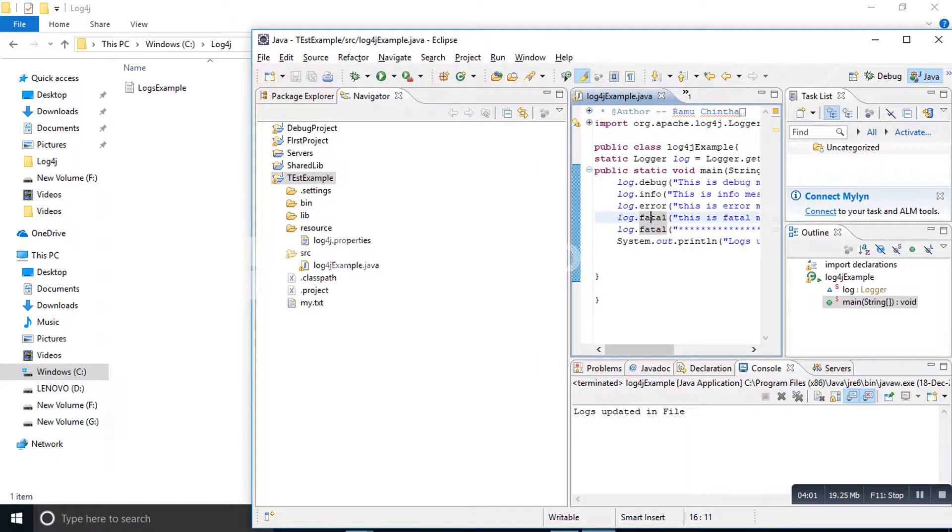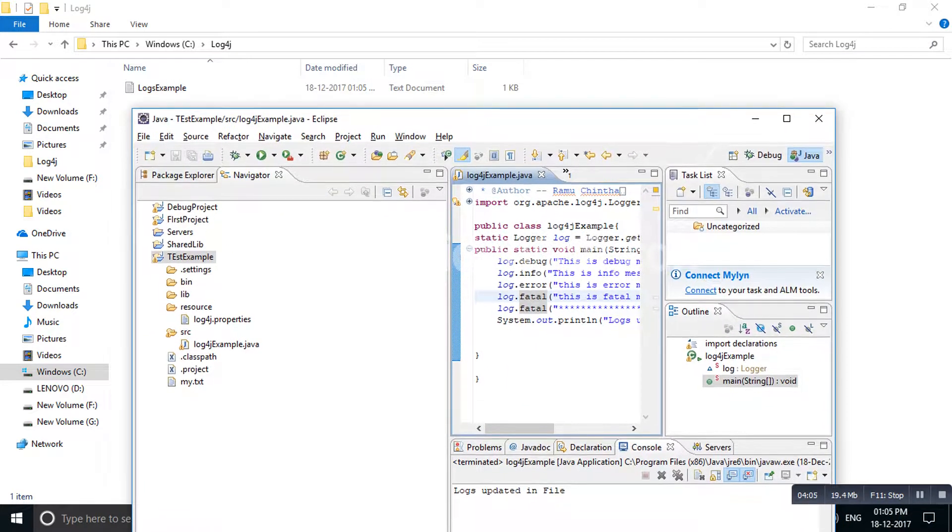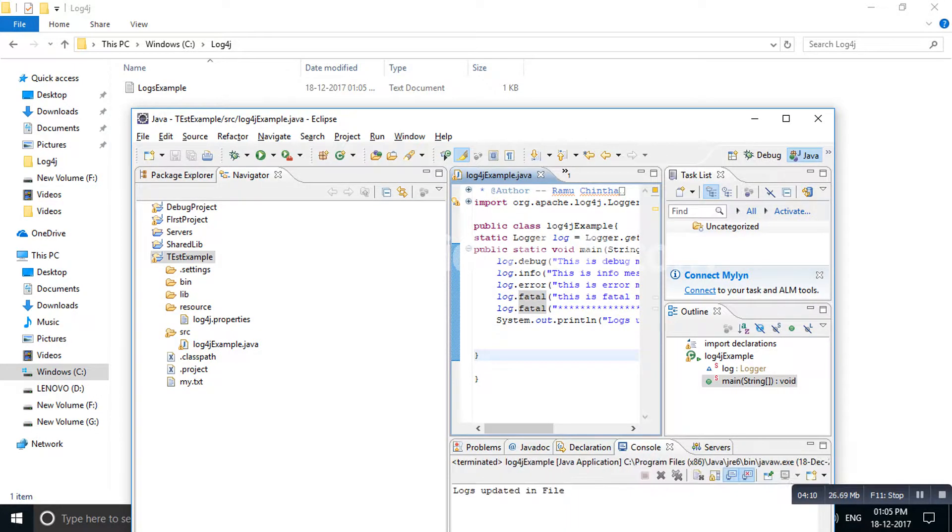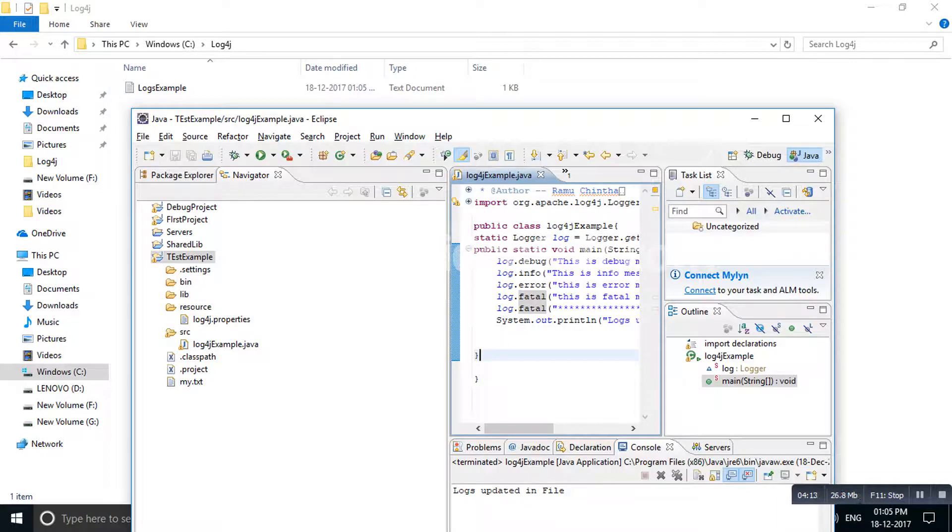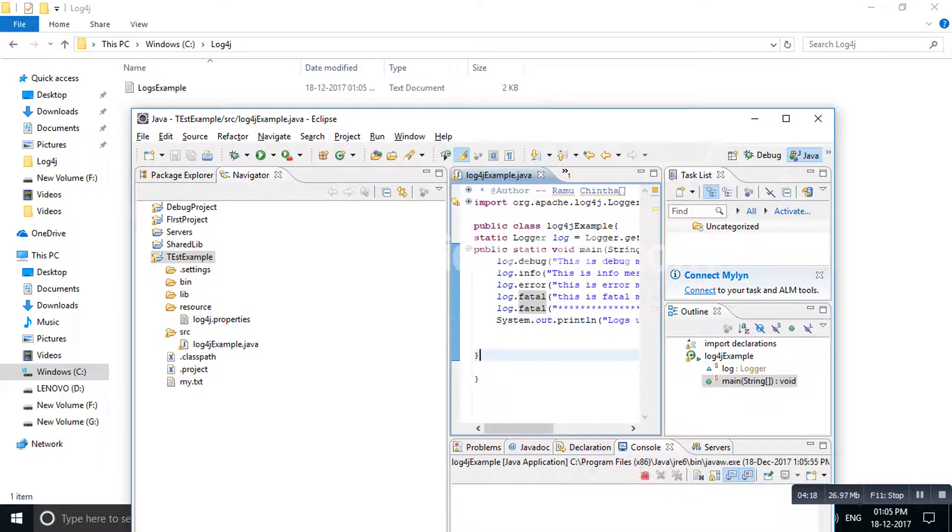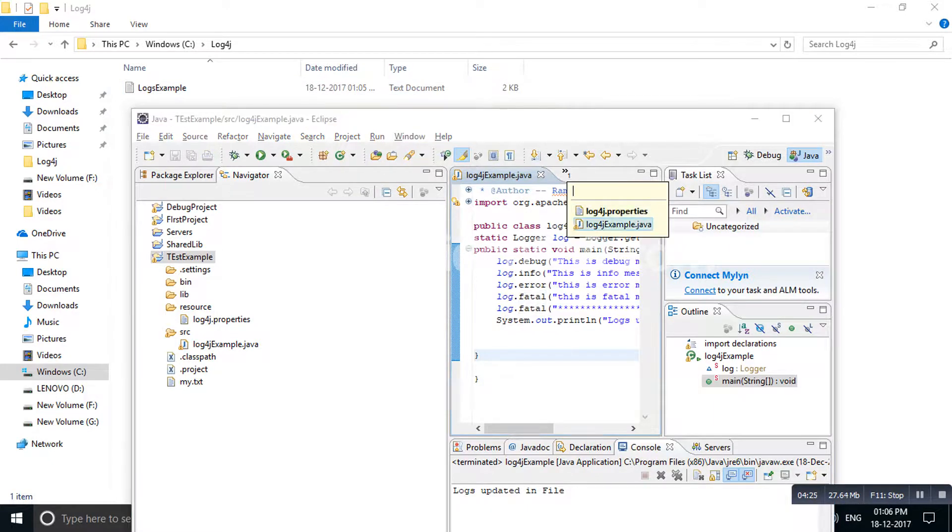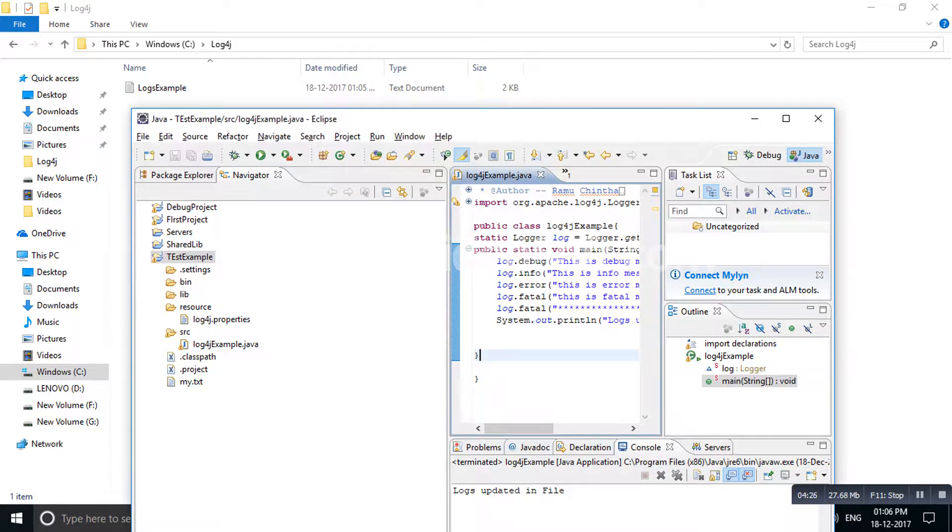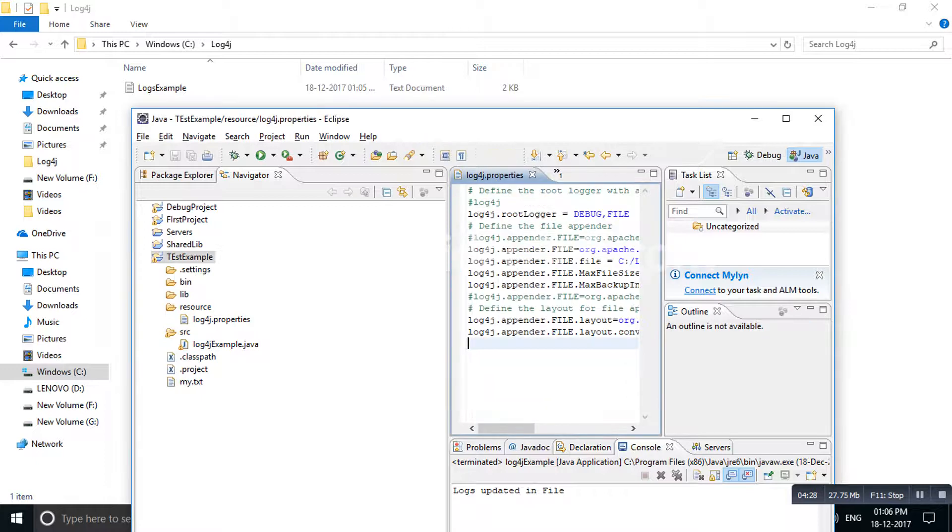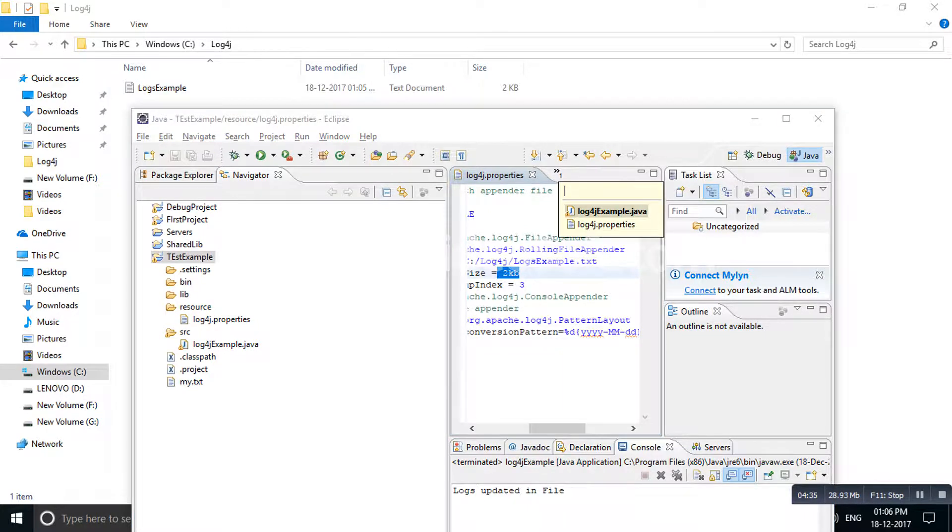Still it is 1KB only. Now I am running one more time. Ctrl F11. Still 1KB. Ctrl F11. See, now file is changed to 2KB. How much KB I have given? I have given 2KB. Now file is 2KB. Let's see whether it will roll or not.